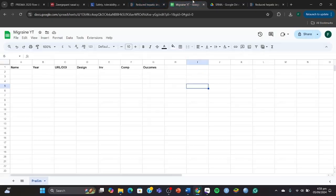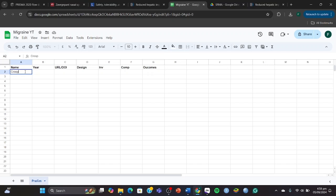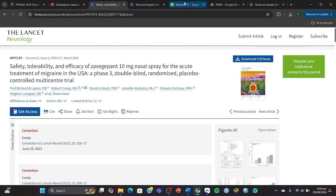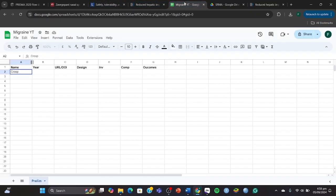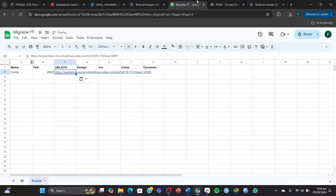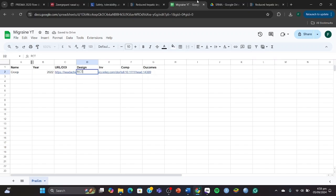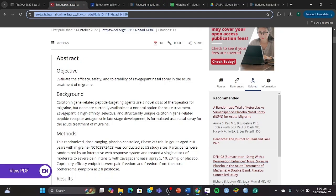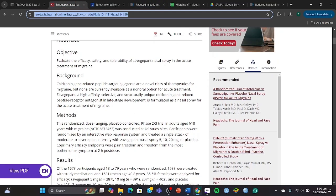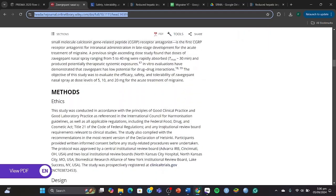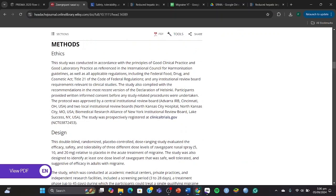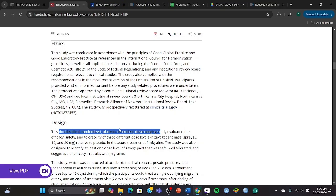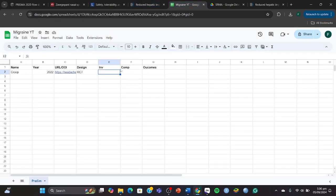So what you're going to do is first of all, the study's name is Group. You always use the last name of the author. We're going to click on Group. The year it was published, which was I think 2022, it was published in 2022. Then we're going to click on 2022, and then we're going to just copy the URL or DOI. It's up to you. I always prefer the URL, you know, just the way in which the article can be accessed quickly. Then it's a randomized dose-ranging placebo-controlled phase two/three trial, so it's a randomized controlled trial.